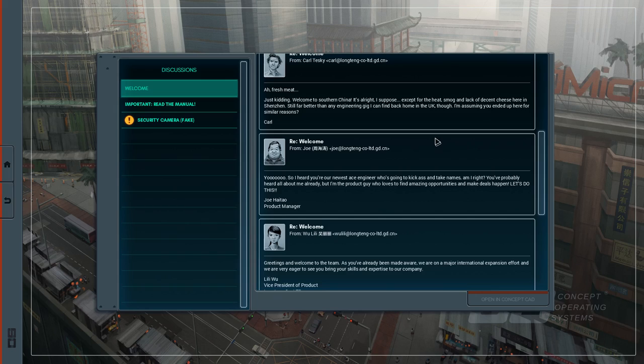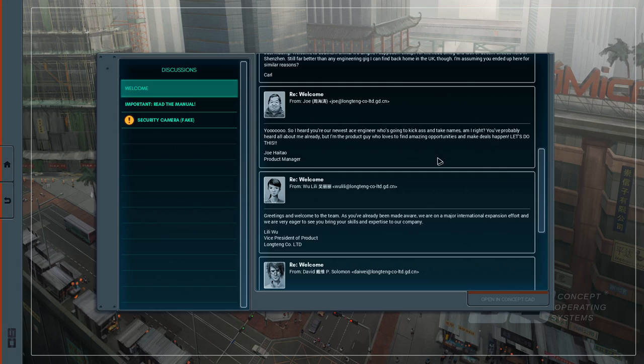Welcome from Joe. Yo so I heard you're the newest Ace Engineer who's going to kick some ass and take names. Am I right? You've probably heard all about me already. I'm the product guy who loves to find amazing opportunities and makes deals happen. Let's do this. Joe Hightower.